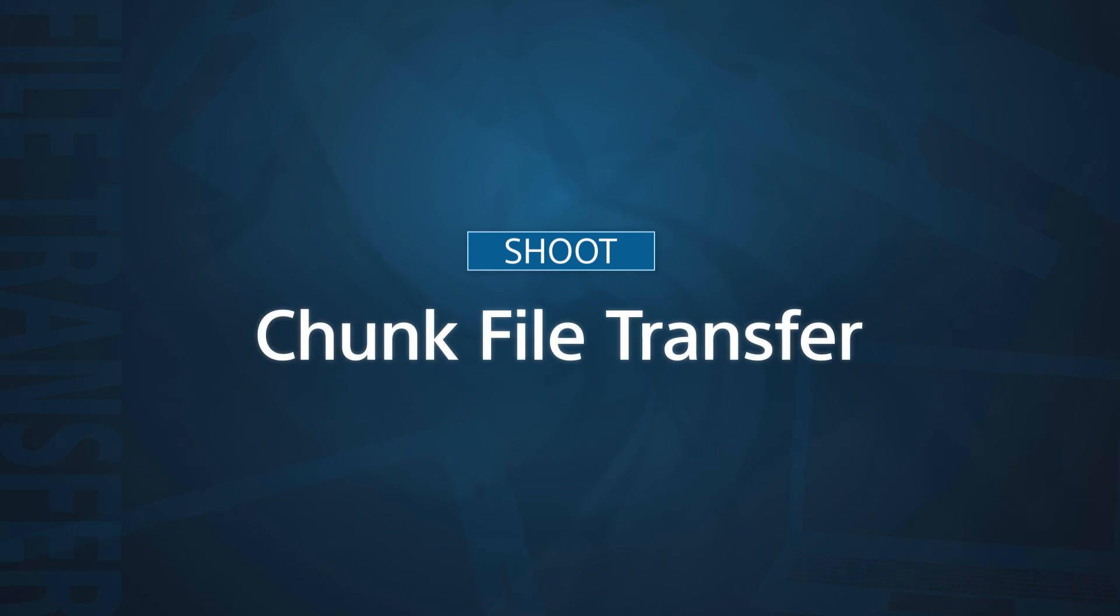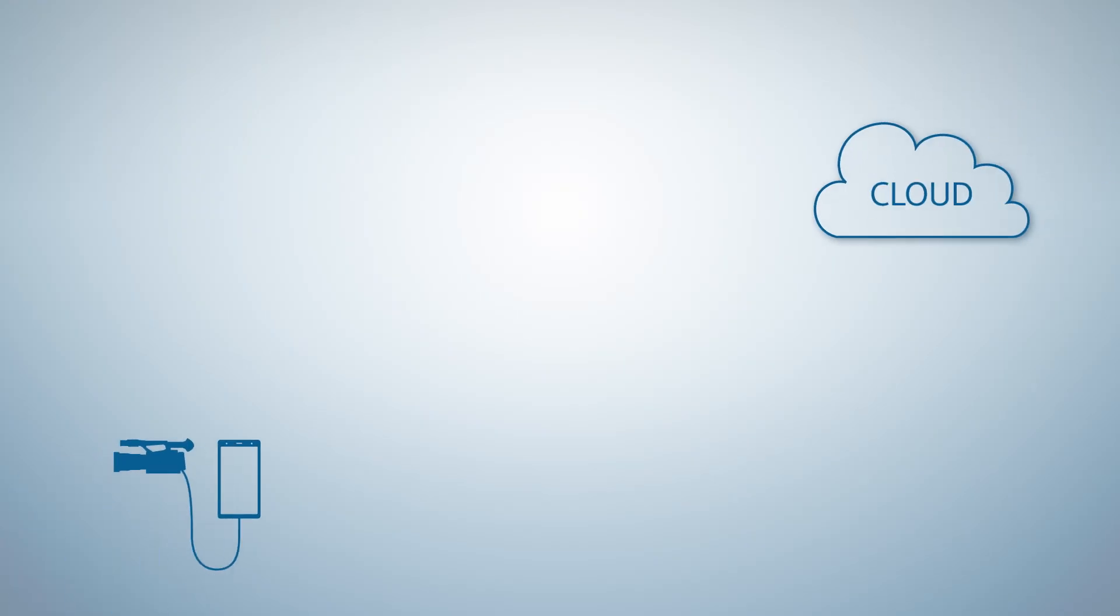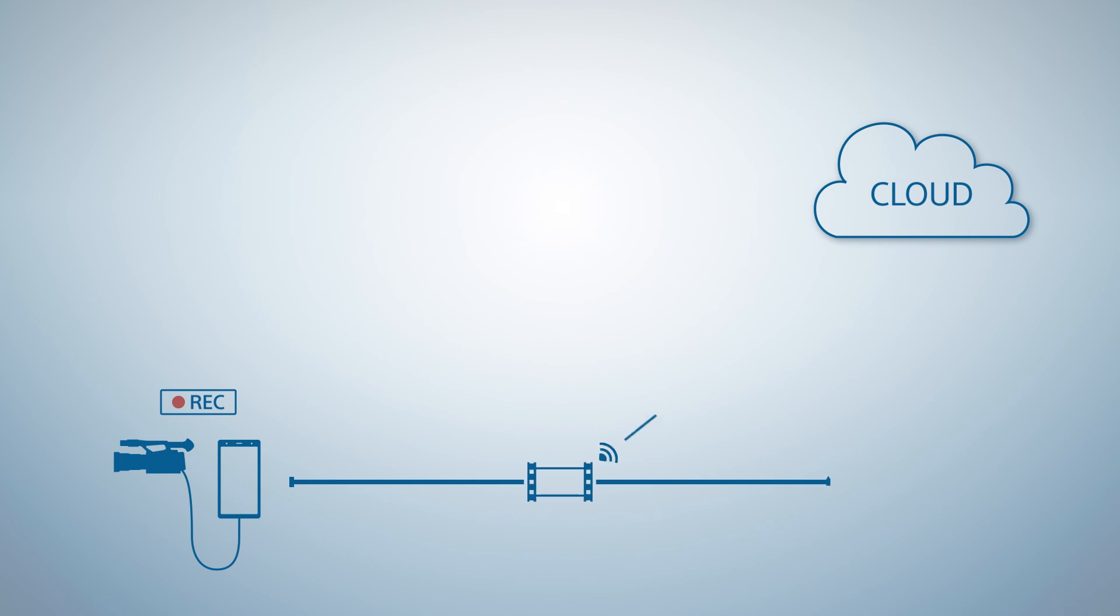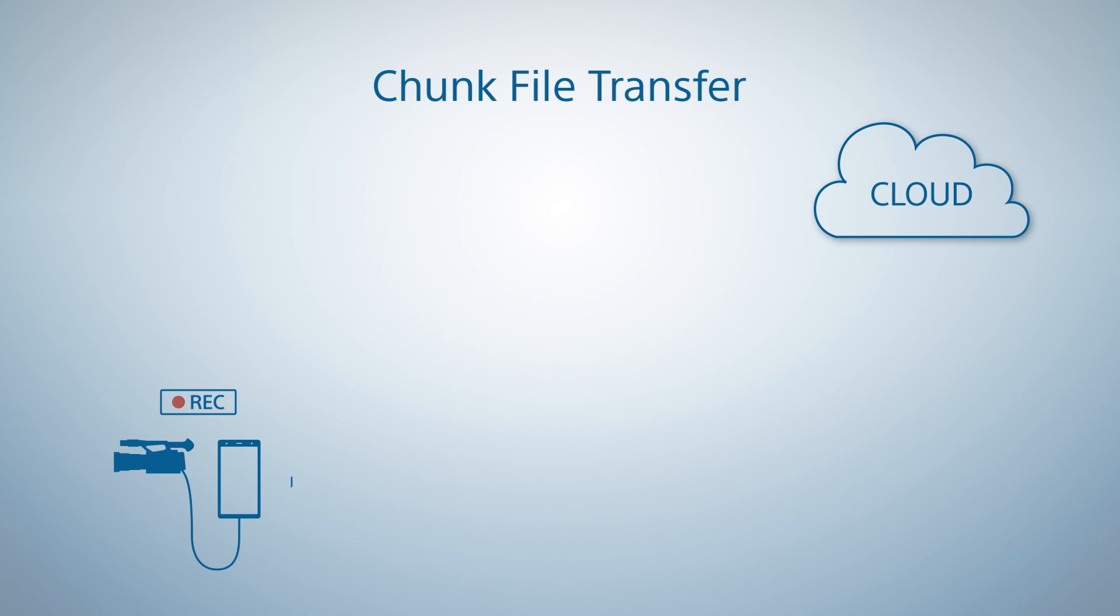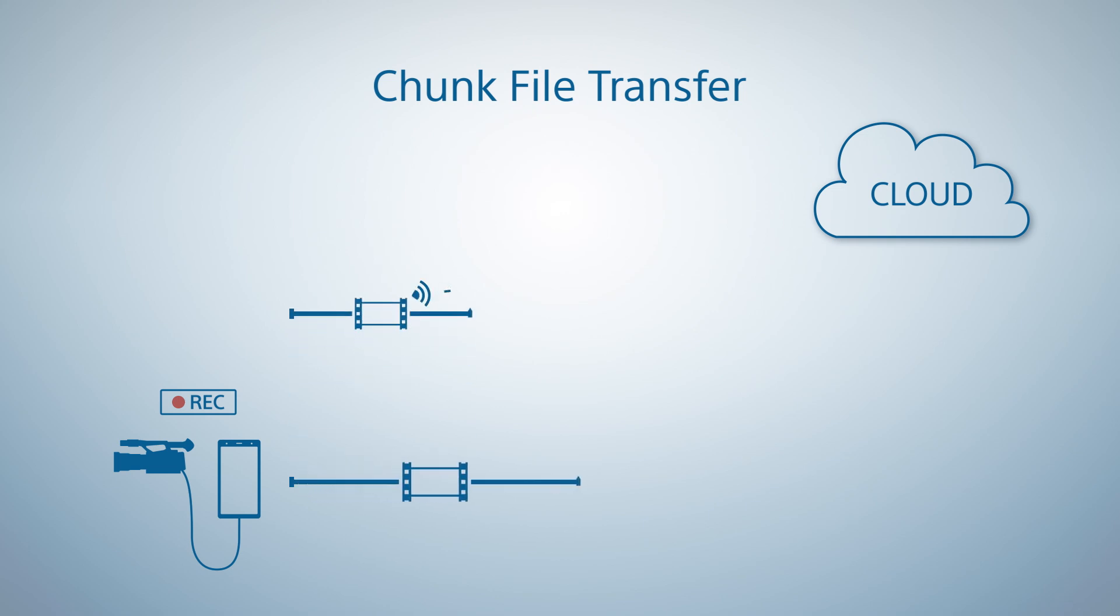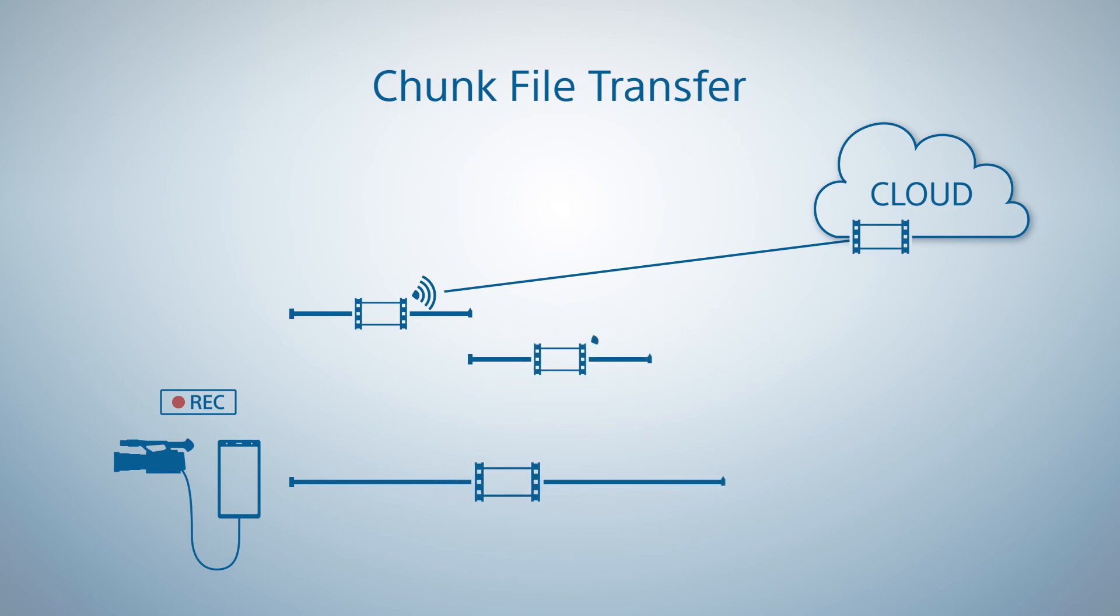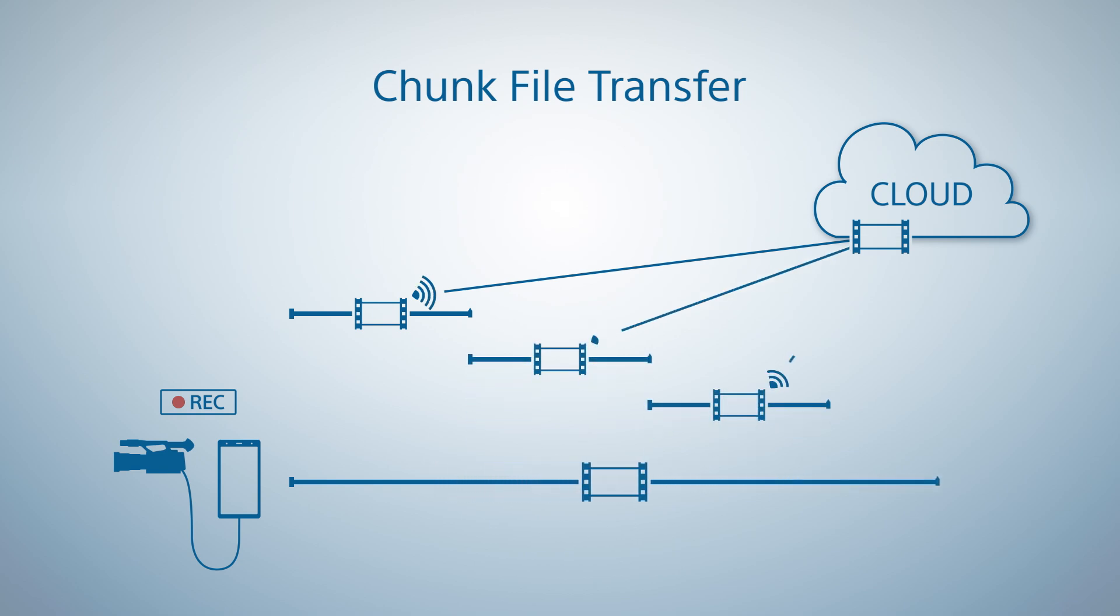Next up is our Chunk File Transfer feature. With our chunk file transfers, clips are split into pieces, which are then uploaded to the cloud one after the other, without you needing to stop filming. These uploaded clips can then be prepped and pre-edited in the cloud, even if you're still shooting.